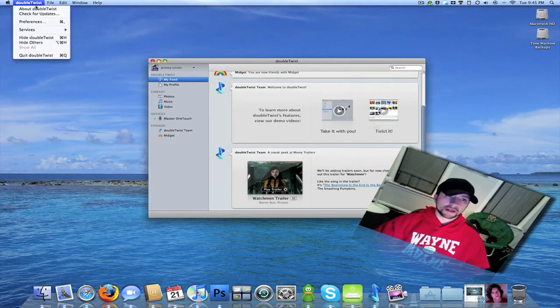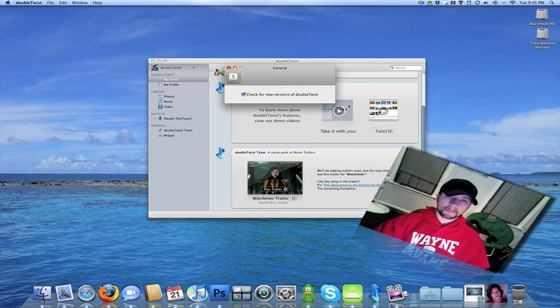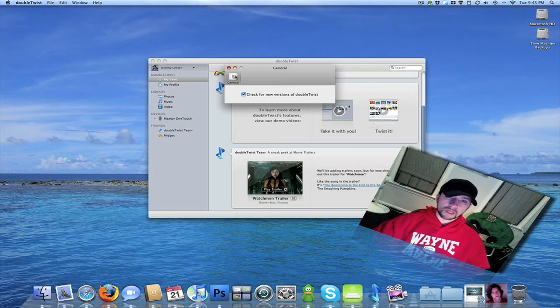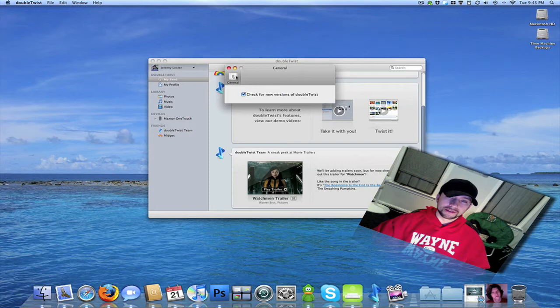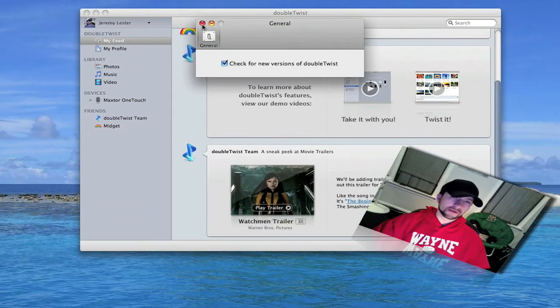I'll go ahead and go back into the preferences. Okay, there really aren't any preferences yet. Basically you can just have it set to check for updates, I'm guessing whenever you open the application.